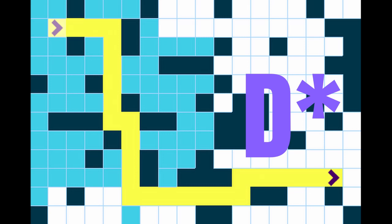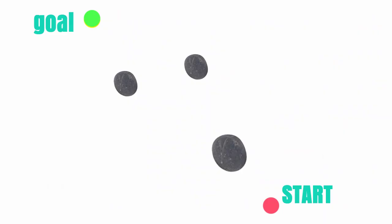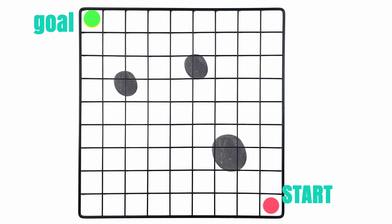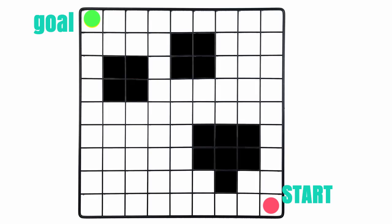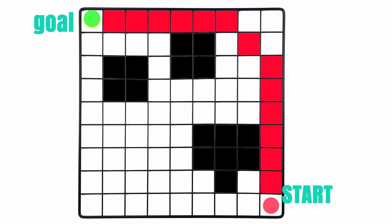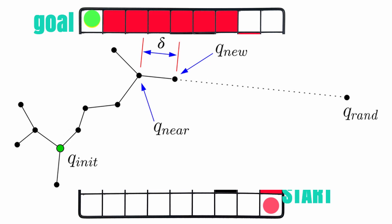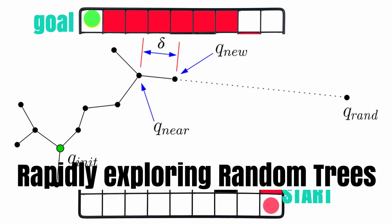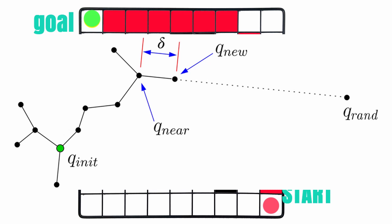These are grid-based algorithms, meaning they first discretize the world map by overlaying a grid over it and then plan a path on that grid. This is clever but it consumes a lot of memory space and computing time, especially in large environments, because every cell in the grid needs to be stored in memory even if it does not contribute to finding the solution.